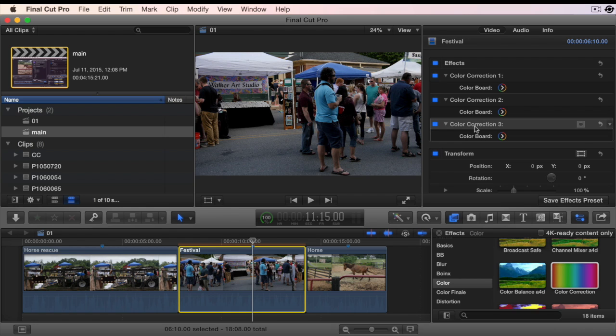But adding color correction effects one at a time gets pretty tedious, especially if you do it frequently. Let's see how we can remedy that.